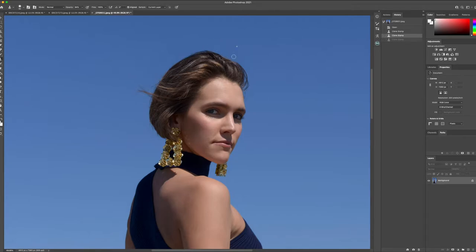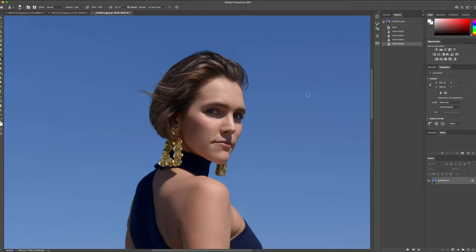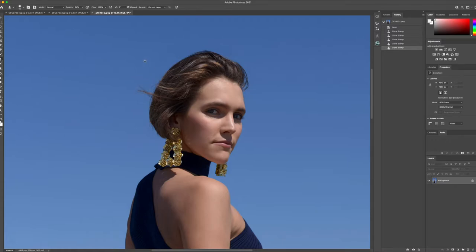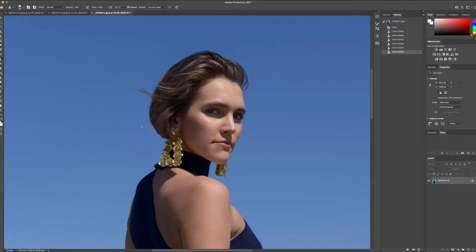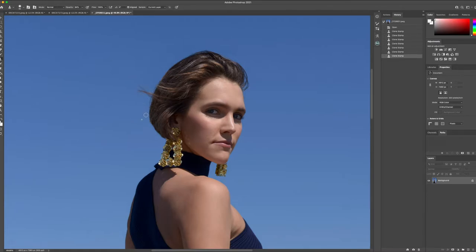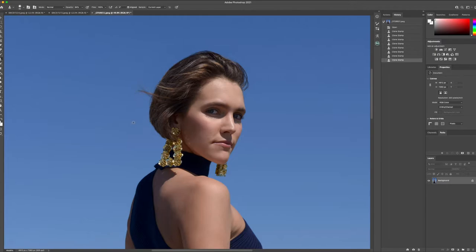We're just going to keep going around this, lightly brushing around the hair that we don't want there, but we want to keep a little bit of that wind pattern, that hair blowing, but just cleaning up a little bit. Just those subtle little details. Alright, nice.